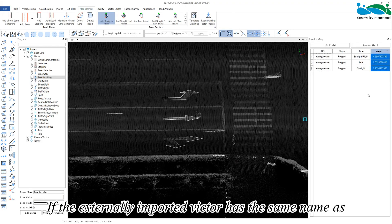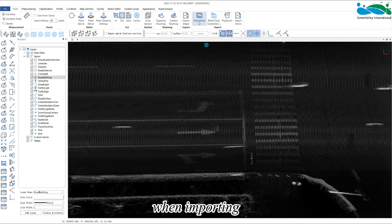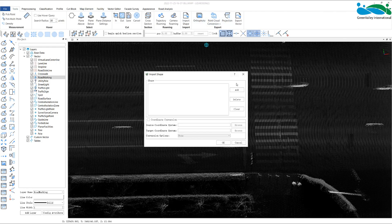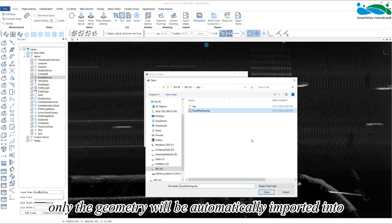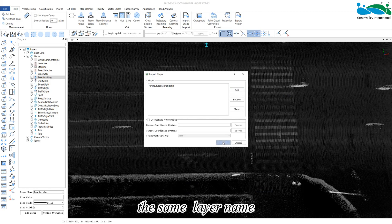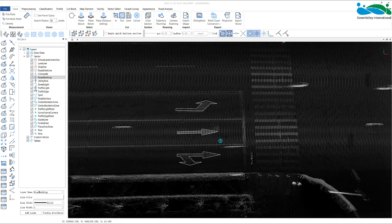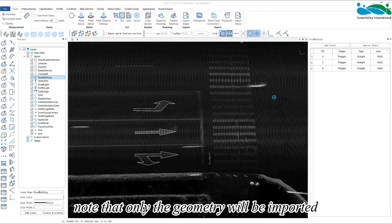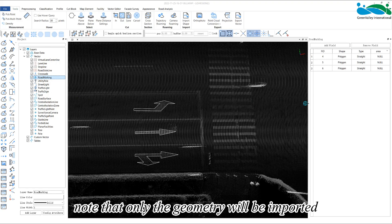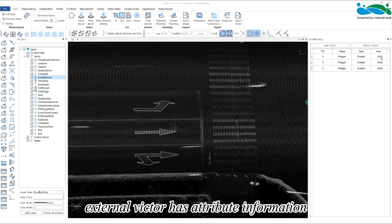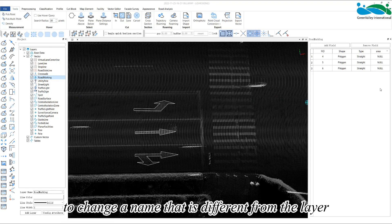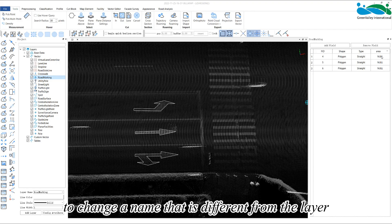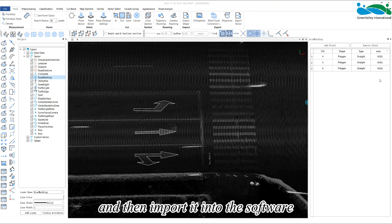If the externally imported vector has the same name as the existing layer in the current project when importing, only the geometry will be automatically imported into the same layer name. Note that only the geometry will be imported, so when the external vector has attribute information, it is recommended to change a name that is different from the layer in the current project, and then import into the software.